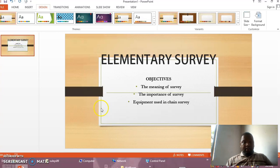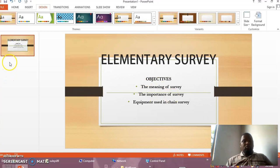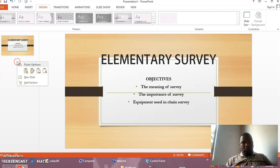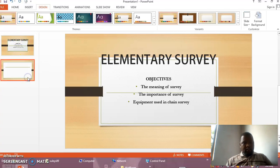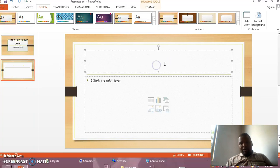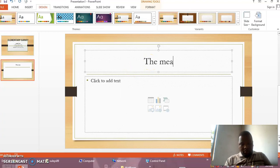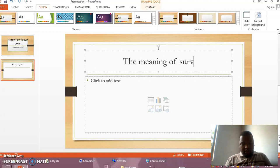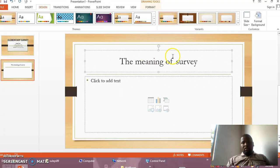Then after that, if you want to add another slide and this one is not enough, you may click to add another slide. Here, under this slide, right-click, then you come here to New Slide, then you click. This is a new slide. In the new slide, you may add a subtitle — for example, 'The Meaning of Survey.'